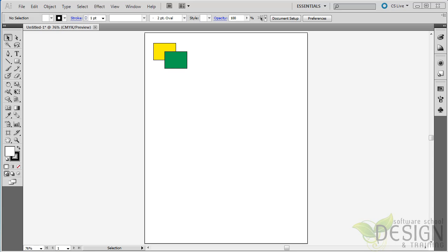Now, you might be familiar with the Pathfinder tool, which has been in Illustrator for many versions. It'll help you combine shapes in different ways. The problem is, the Pathfinder tool is not very intuitive, and a lot of people just end up doing trial and error trying to use it.